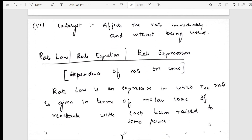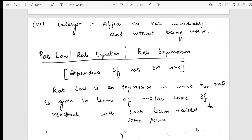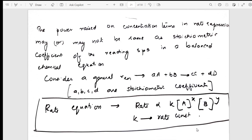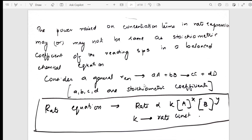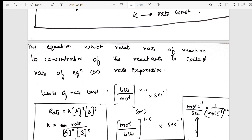After factors, I move into catalyst. Then I give you rate law, rate equation, and rate expression. I have taken a general reaction with stoichiometric coefficients and shown how you represent the rate equation — kept in a box. The definition of rate equation is given here along with the representation.